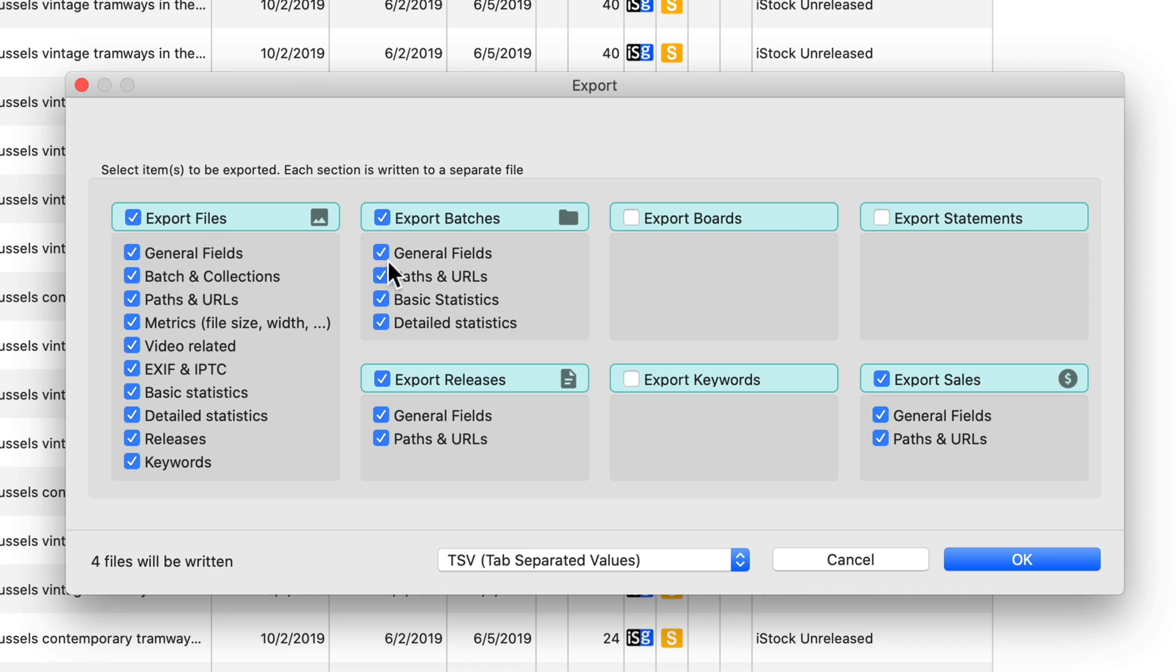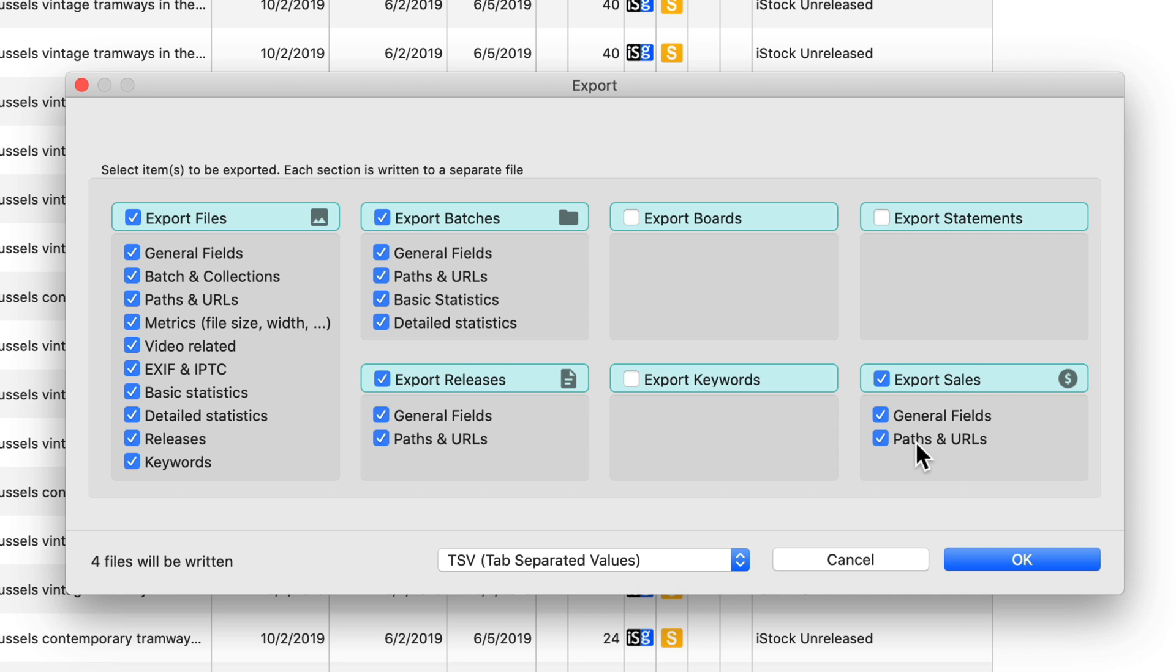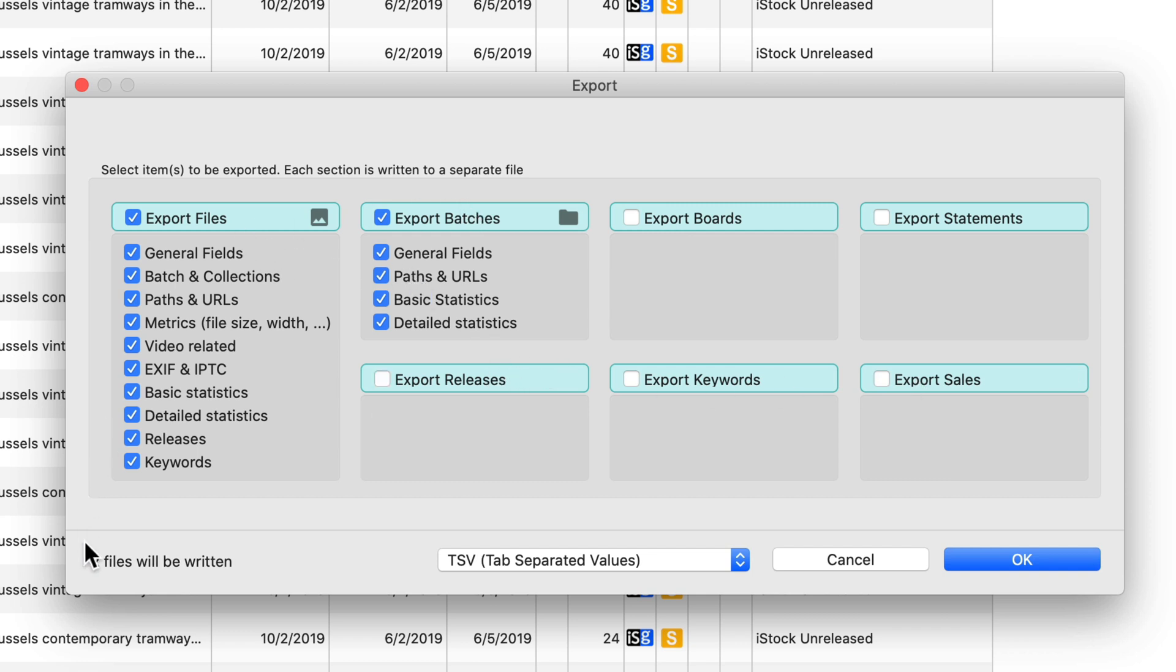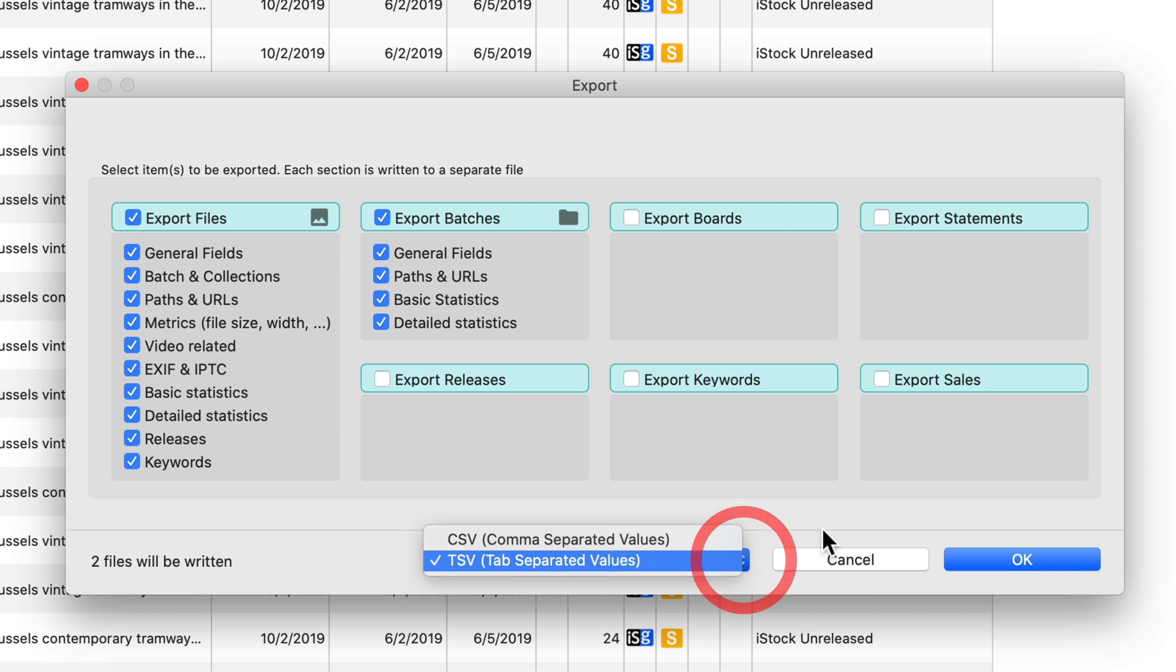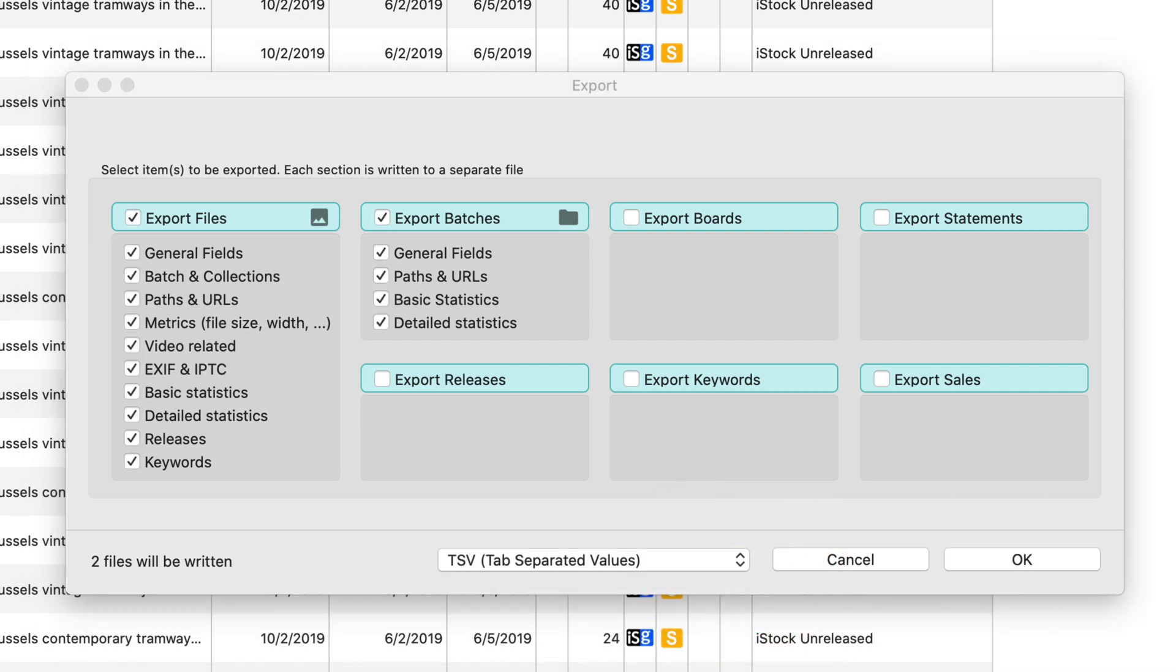Within one type we can further customize. For instance, for the sales, we can just have the general sales fields that are available, but we can also request paths and URLs to thumbnails for the individual sales items to be exported. For this demo, we will just export files and batches. This means that two files will be written. We can choose between tab separated and comma separated values. This is just a different character being used to separate the different properties. We suggest to select tab separated values, which is compatible with most spreadsheet software.